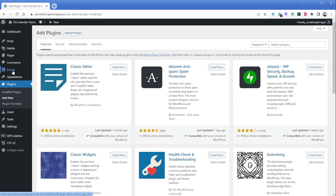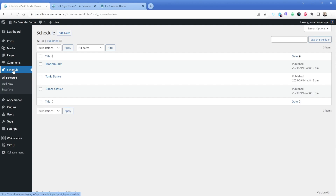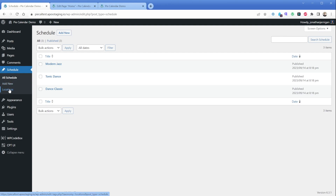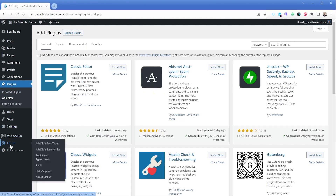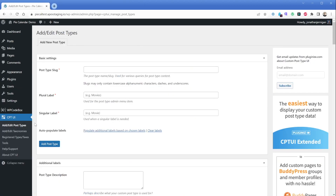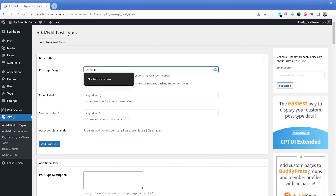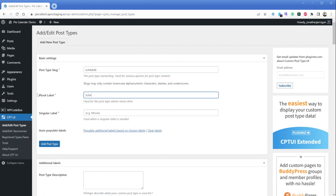You might have used a different event calendar plugin for WordPress, which typically creates an events custom post type for you automatically. What we are doing here is creating our own custom post type, which we can call anything we want. In this example with our dance studio, I'm going to call our CPT "schedule," but you could call it classes, events, or anything relevant to your use case. So we'll click the CPT UI button in the lower left-hand column and click "Add/Edit Post Types." In the slug field, I'm going to enter "schedule" — all lowercase — then enter schedule in both the plural and singular label areas.